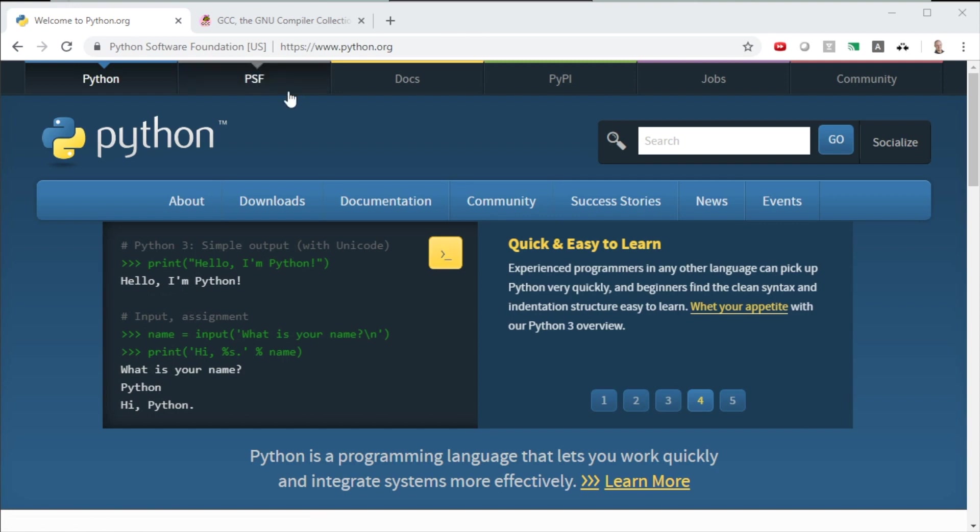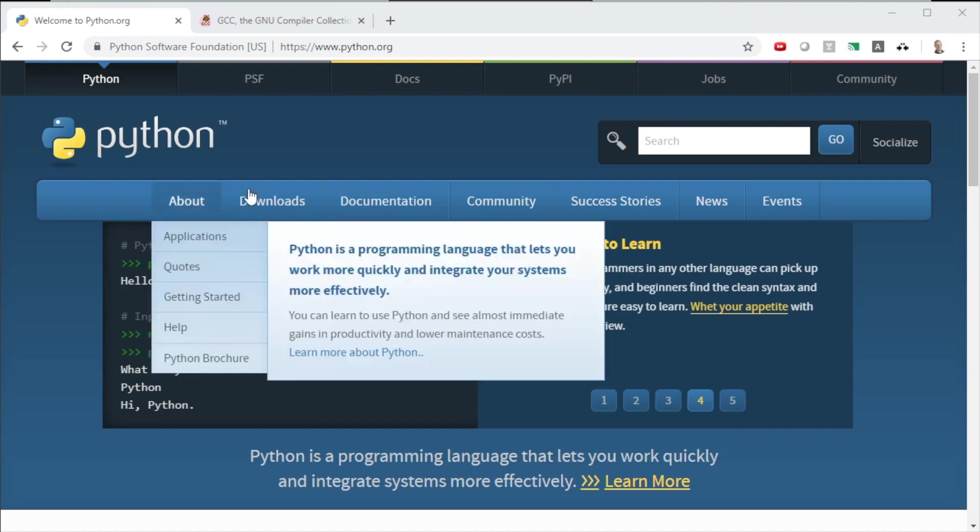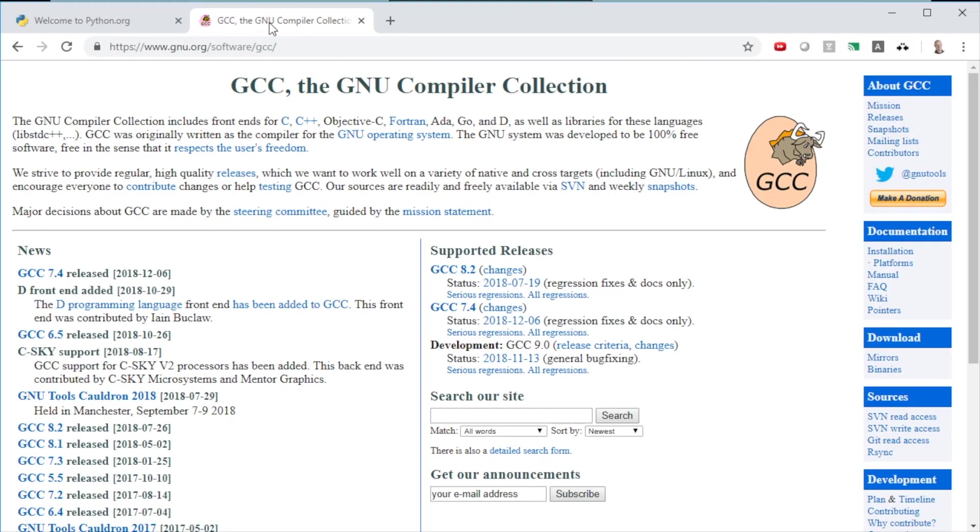Python.org, for example, has a Python compiler that you can download to your Windows machine. There's a free C++ compiler called GCC, very popular C++ compiler you can get. There's a whole host of them out there. All you need to do is hit your favorite search engine, and search for the compiler program for the programming language that you want to write in. So the options are available, they're easy to get, and they are out there for you.